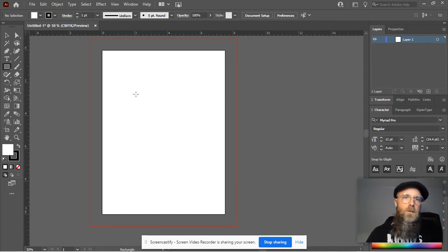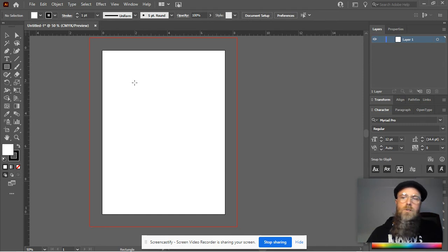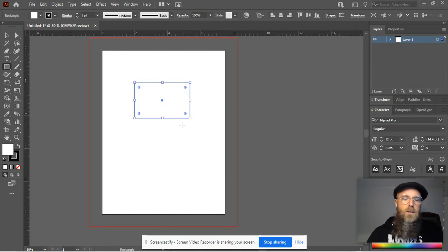So if you wanted something to be exactly two inches from the edge, you could position it exactly two inches from the edge, just like that.